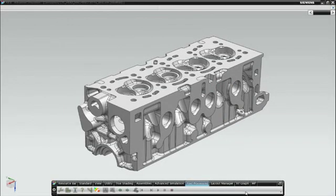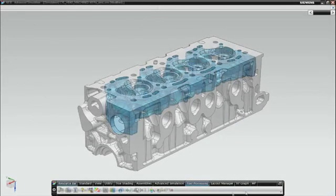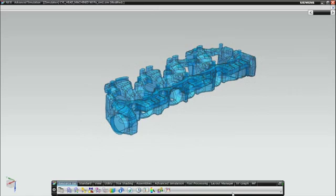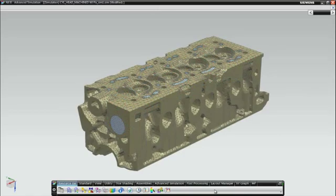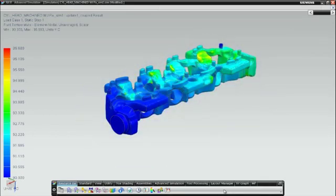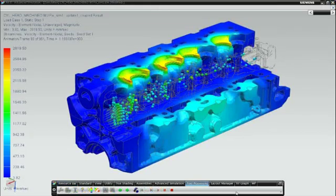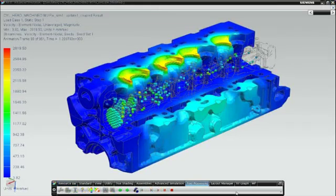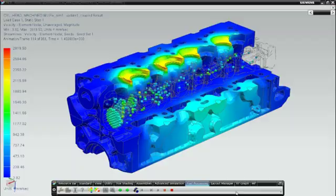Solving large CFD problems, like this water jacket example in a powertrain cylinder head, can take time. To speed solution time, NX-8 introduces parallel processing to the embedded NX-Flow solver. Distributed memory parallel or DMP computing spreads large CFD simulations over a number of processes to speed solutions by 10 to 20 times.